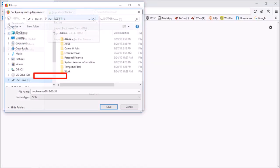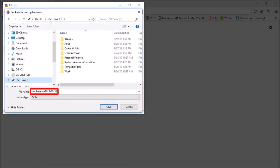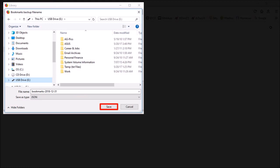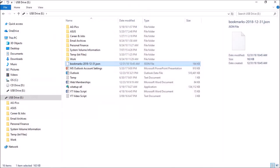It will give a default file name. It's best not to change the file name. Then finally click Save. Just make sure to remember where you saved this file — for example, I saved it on my USB flash drive.